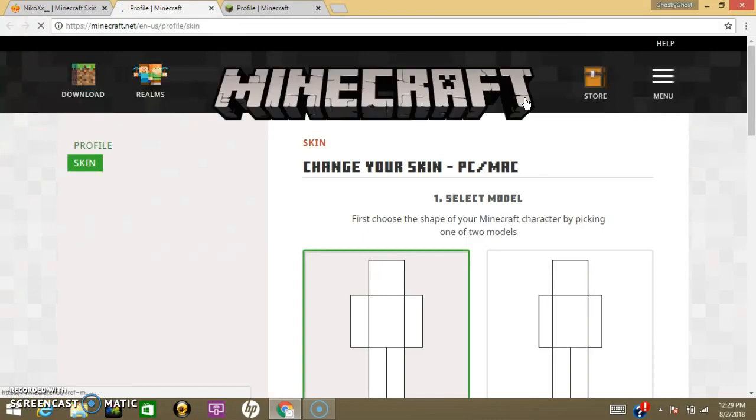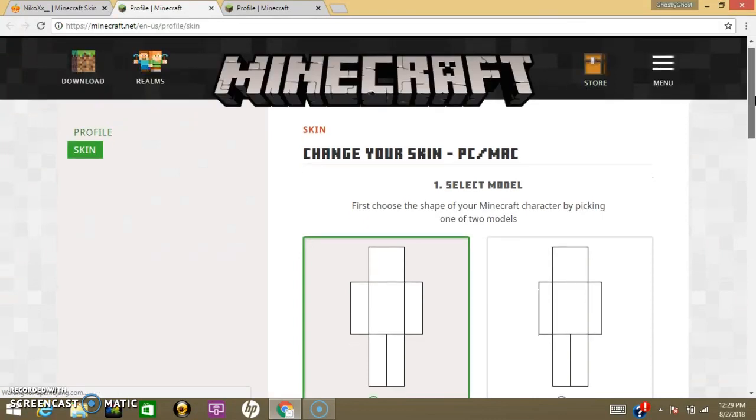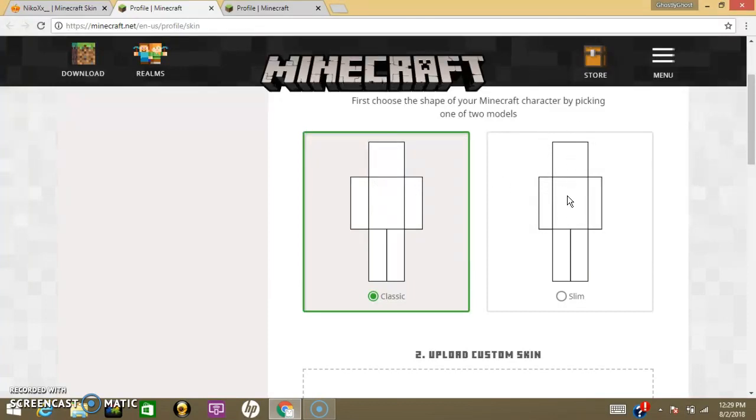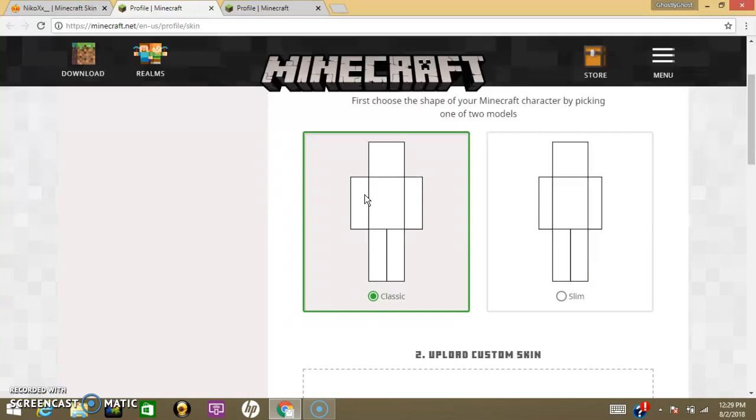It's probably slowed down a little bit. I'm going kind of fast. So, you just scroll down and there's two different models. You can either use this slim arm, which is Alex, or you can use a classic fat arm, as I like to call it, which is the Steve. But, you know, it's not going to be your skin, obviously.